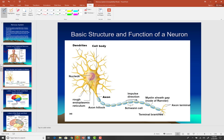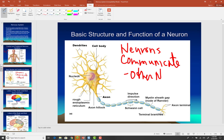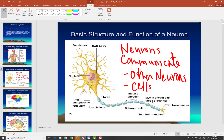Neurons can communicate with other neurons, or they can communicate with cells of the body.